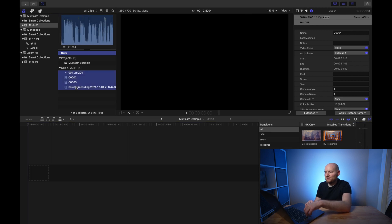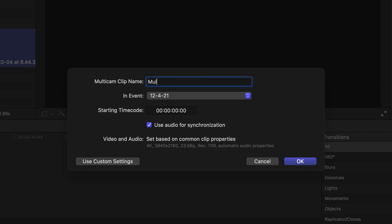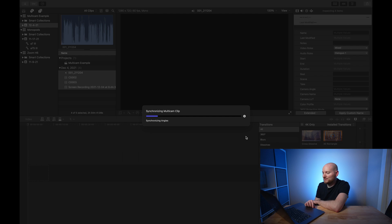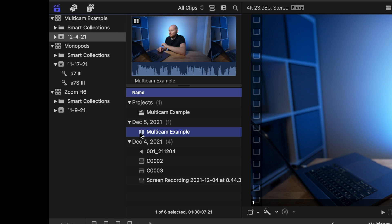Now that all of our angles are numbered and all clips are assigned, we can create the multicam. I'm going to hold the shift key down and select all my different clips on the left-hand side, then right-click and select the 'New Multicam Clip' option. I'll call this 'multicam example,' create it in the same event, and one key thing is to ensure 'Use Audio for Synchronization' is checked. We'll click OK and Final Cut Pro will go through the process of synchronizing all the different camera angles. Now we have a multicam example clip, denoted by the little squares, which means it's a multicam clip.